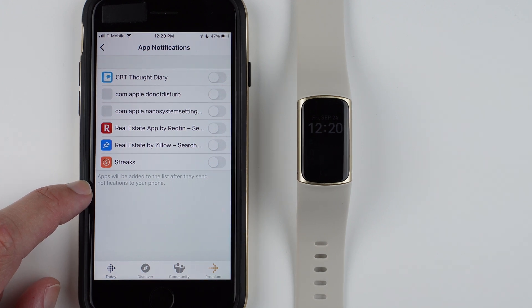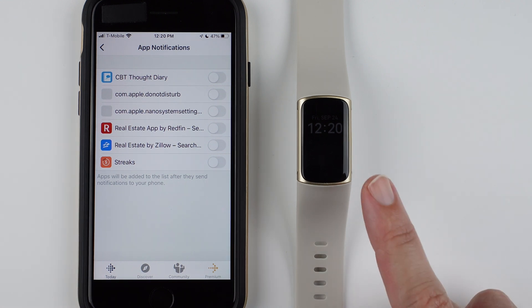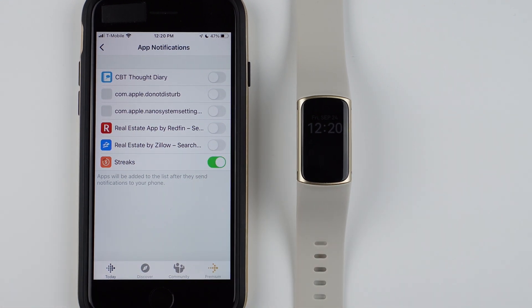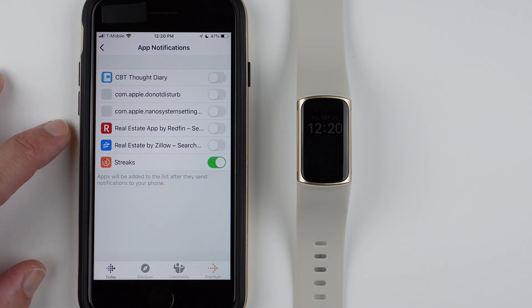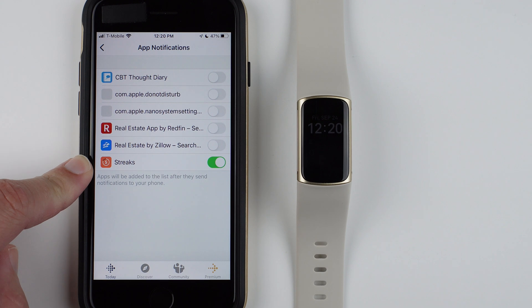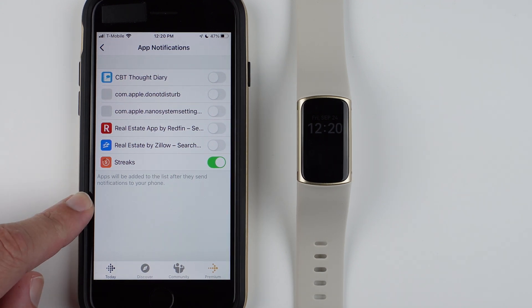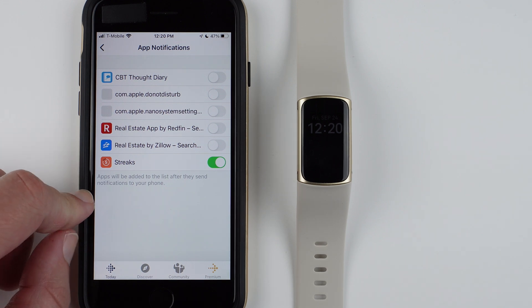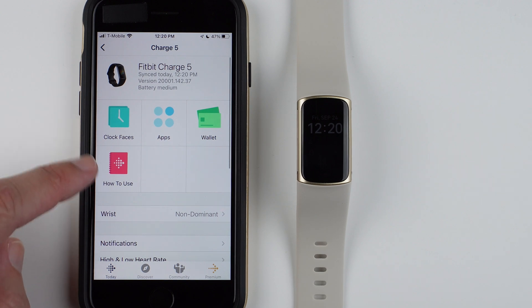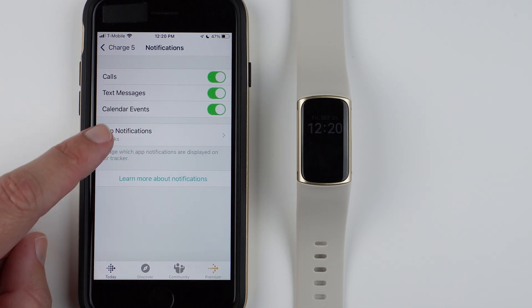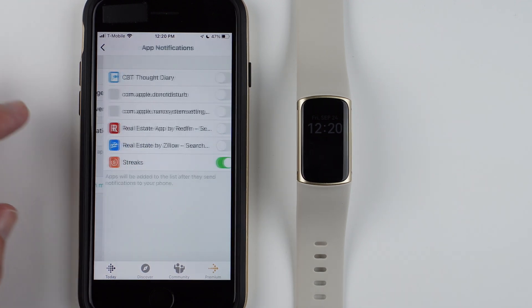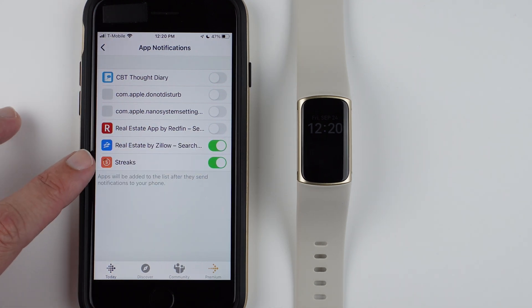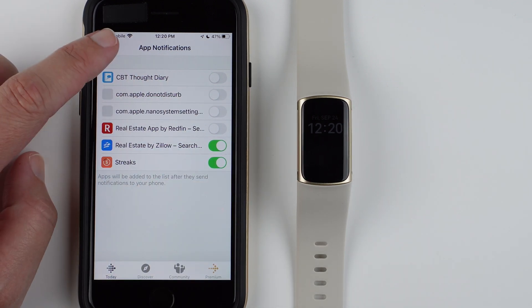If you want those notifications to show up on your Charge 5, you can tap to enable. These will be disabled by default, and you'll have to individually enable them. If you want like WhatsApp or Facebook or something like that, you'll need to find this section within the notifications under Charge 5 and then the app notifications. Then you can tap to enable whichever notifications from specific apps you want to receive on your Charge 5.